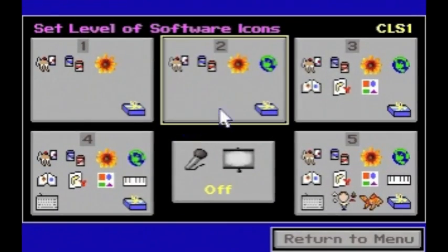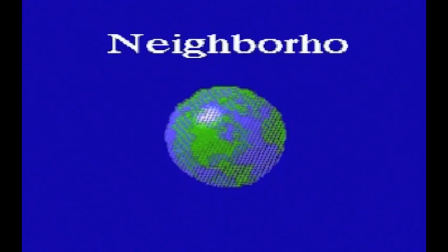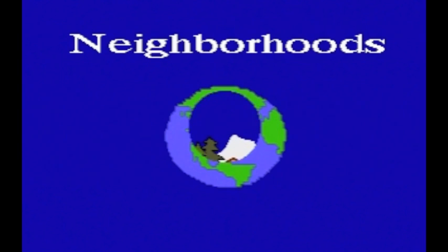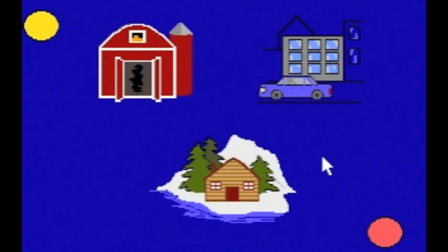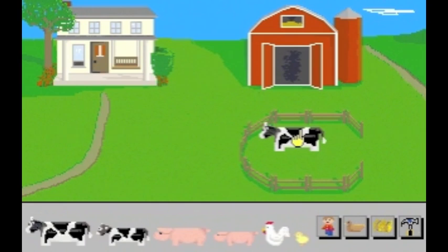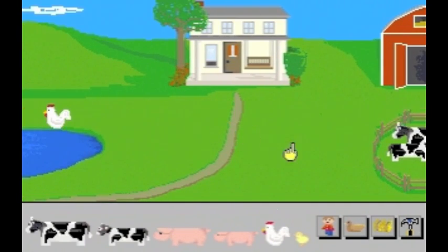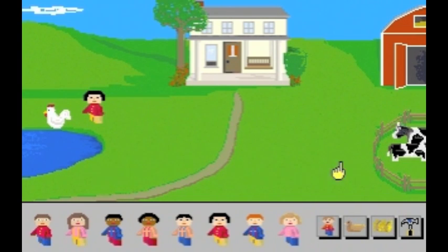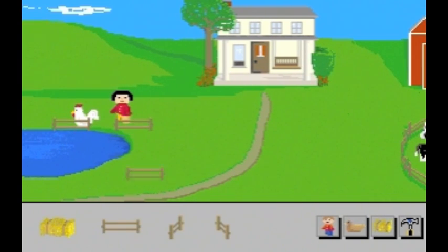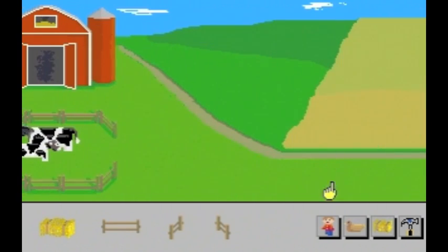Level 2 adds Neighborhoods. Neighborhoods adds farm, city, and Alaskan village settings, letting you build your own micro-world. In Farm, you can select from various animals, props, and multicultural characters and place them anywhere in the farm scene. The primary focus of Neighborhoods is to help children accept and understand cultural diversity.